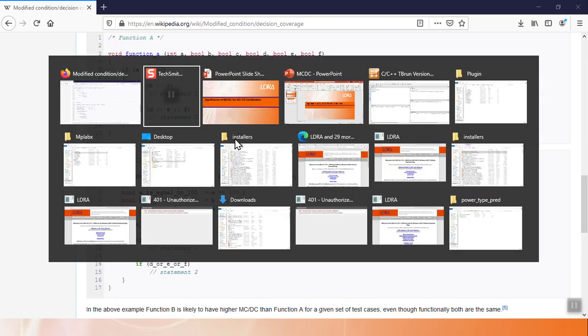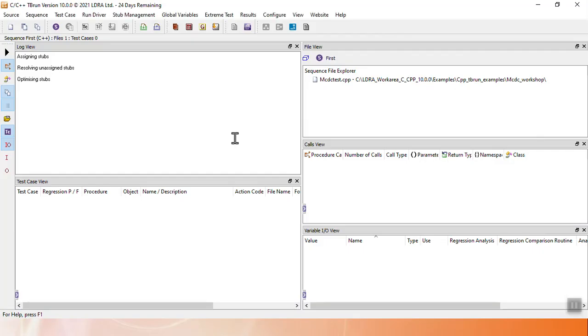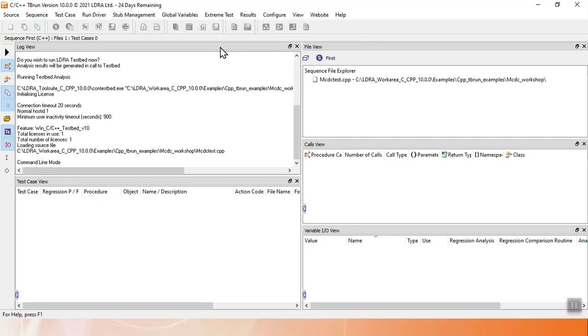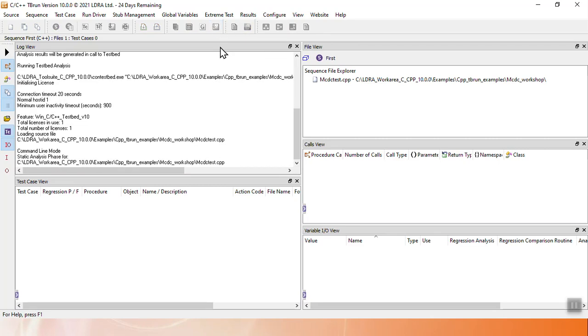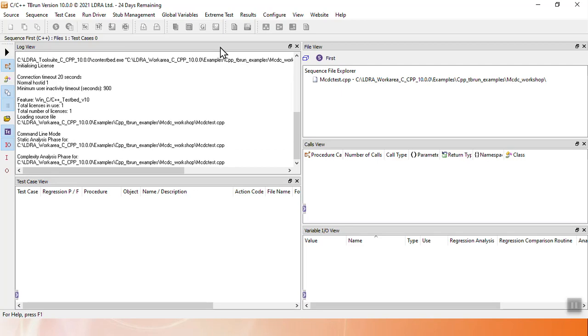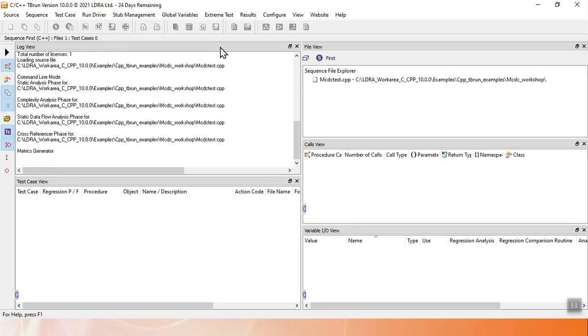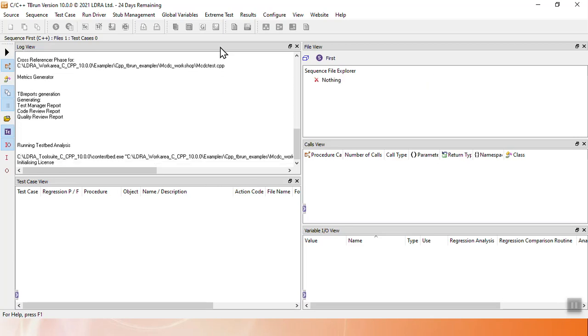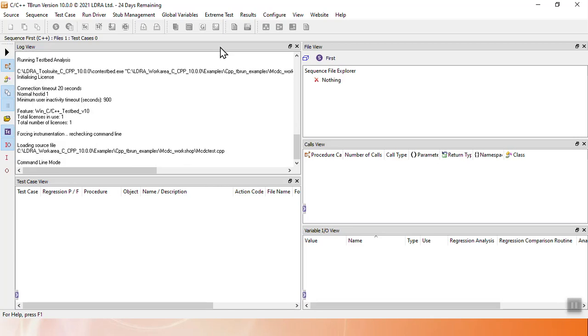Let's take a look at LDRA's presentation of MCDC. I'm going to go into TB Run, a tool that allows you to explore the structure of code, particularly code with complex conditions and decisions, and make sure you have requirements-based test cases to achieve your certification goals. The first thing I always do when I approach TB Run is I do a test build. Test build means that TB Run performs any static analysis, creates any stubs, creates any infrastructure required to test, and makes sure everything builds appropriately.